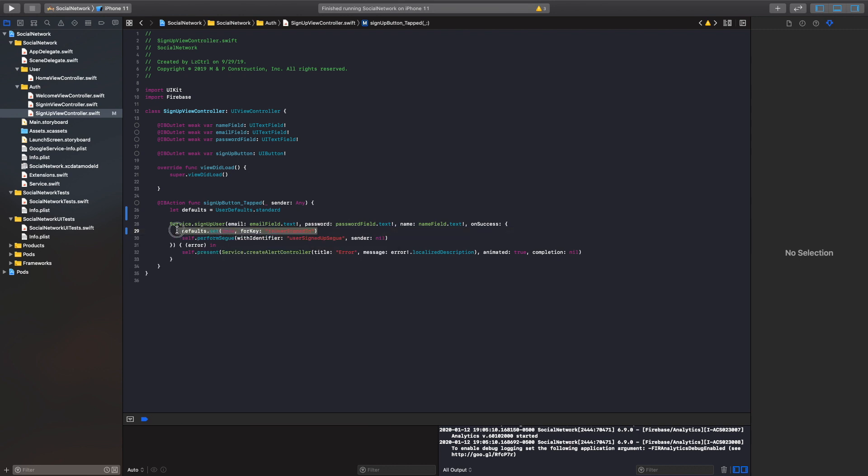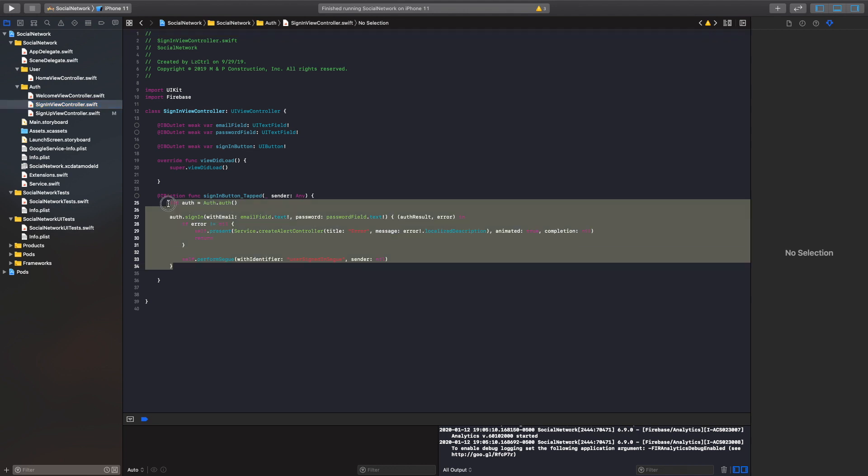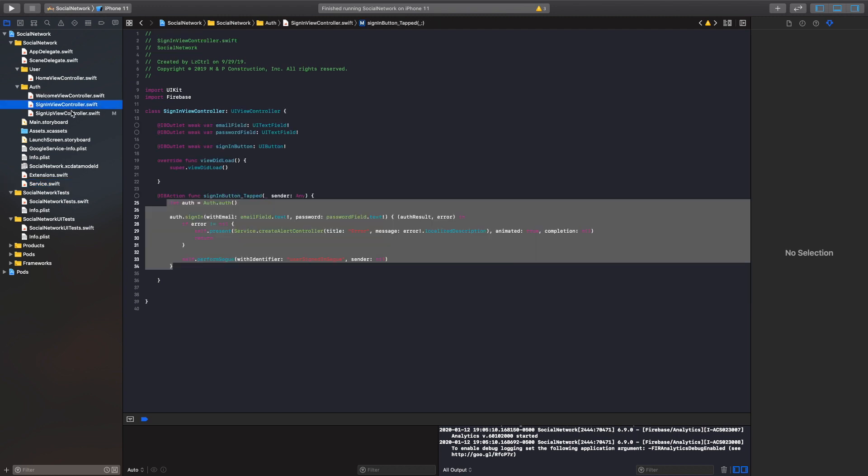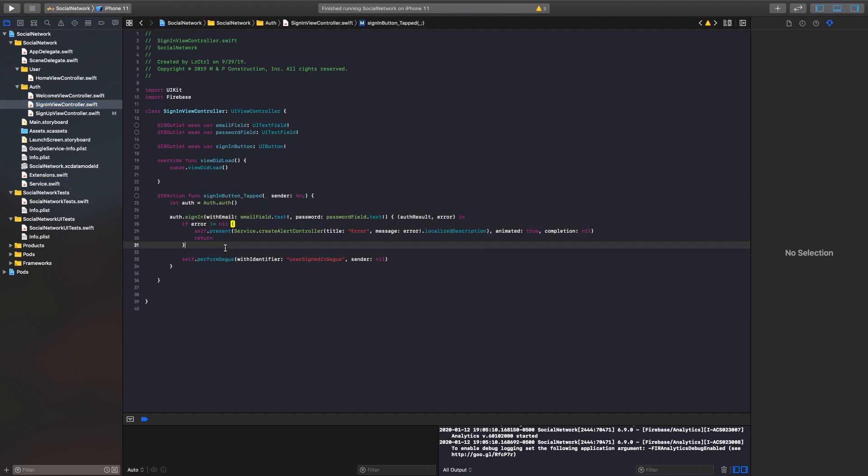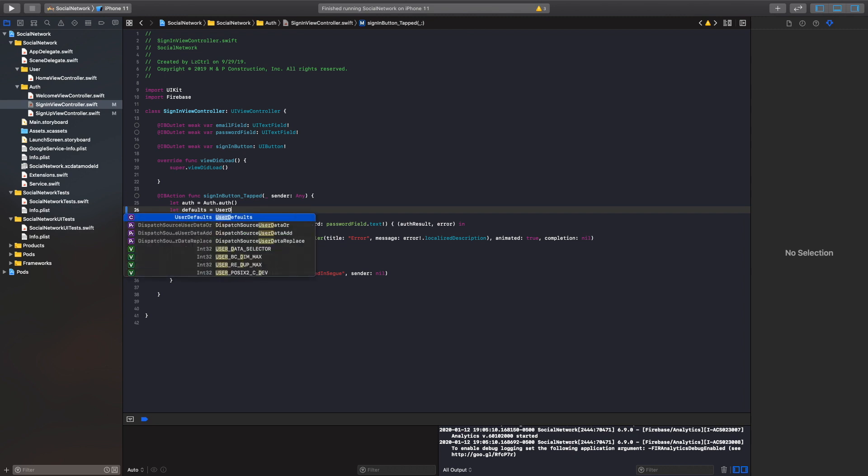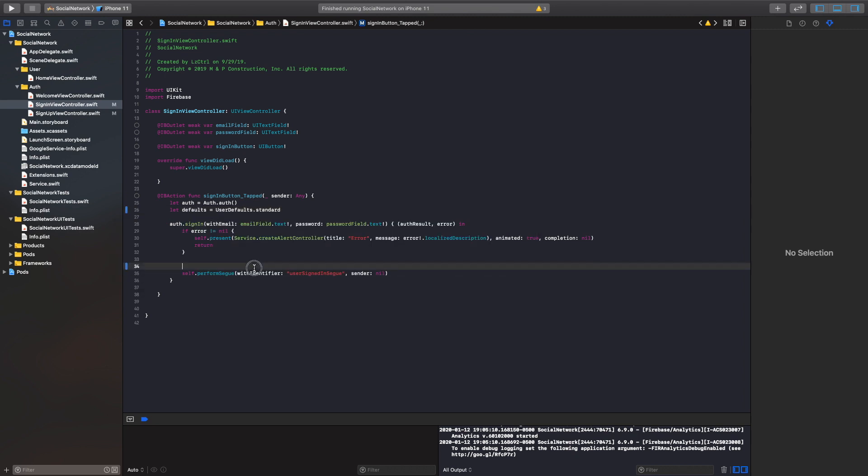And then we're going to do the exact same thing in our sign in view controller. Once our user has successfully signed in, we can also change up this function and put it also inside our service view controller or service class, but we'll leave it there just for now. So once our user has successfully logged in, we'll also create a let defaults equals user defaults dot standard and then we'll just call it there. Perfect.